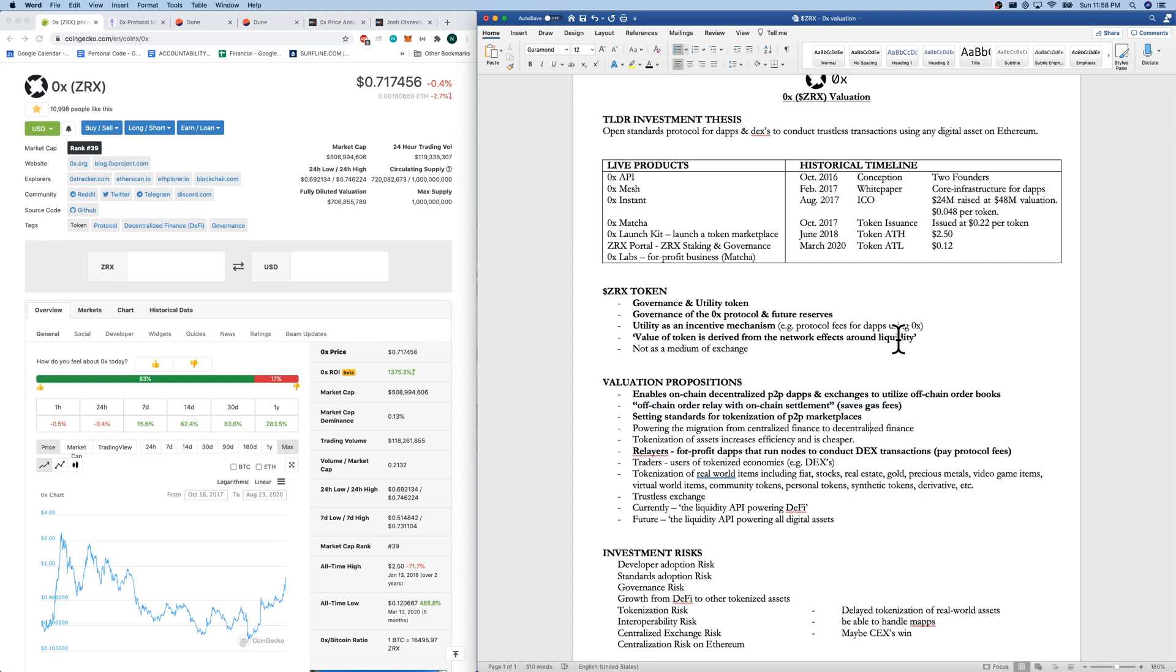The tokenization of assets should increase, is by definition or by theory, more efficient and cheaper. So there, that's a major value prop here.